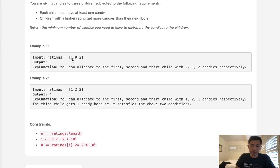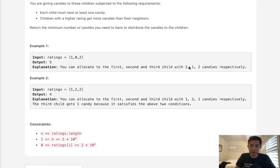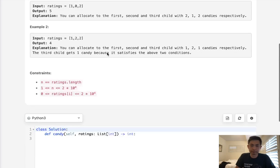Here we have ratings of [1,0,2] and we would return an output of 5 because we would need to give the first and third child at least two. This would be the minimum amount of candies we could give out in order to fulfill our conditions.